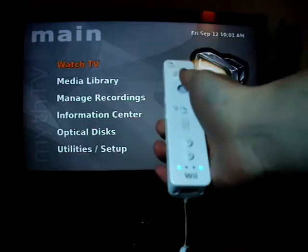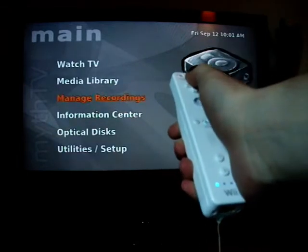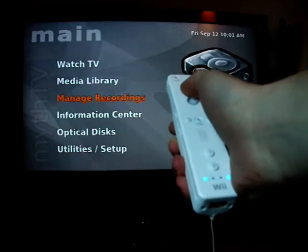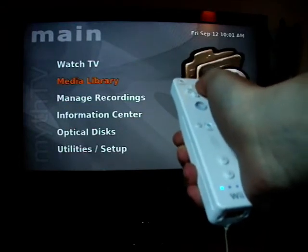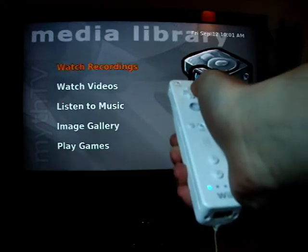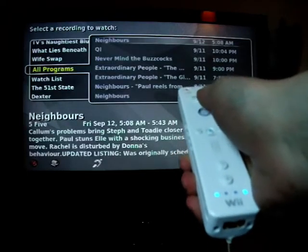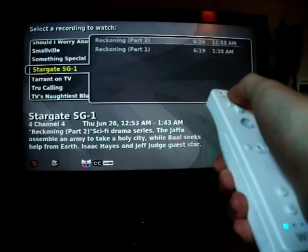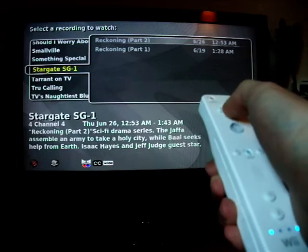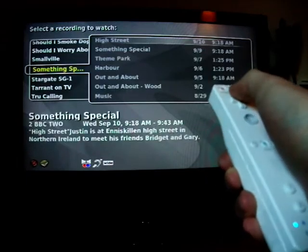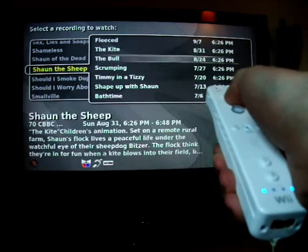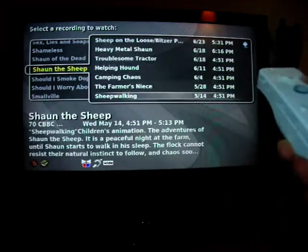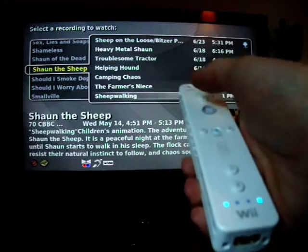Now you can control MythTV using the Wiimote. If we go into the media library and Watch Recordings, we can navigate to, say, Shaun the Sheep. We can scroll down to the bottom to get the oldest Shaun the Sheep and press the A button to play it.